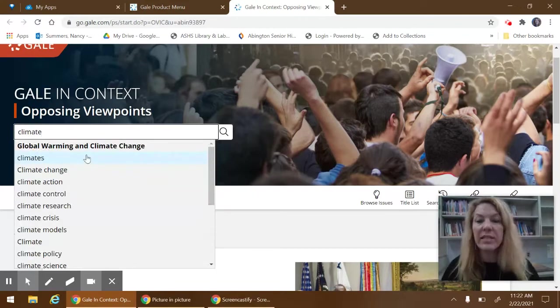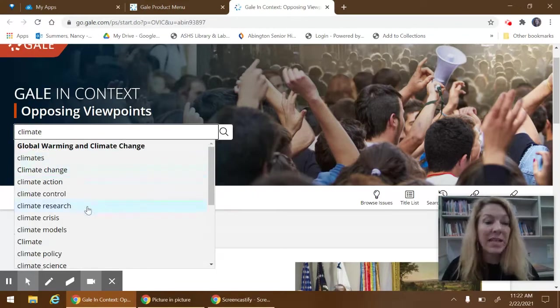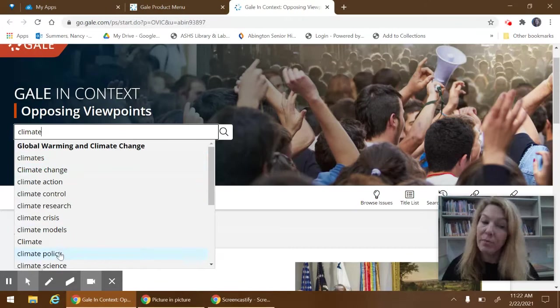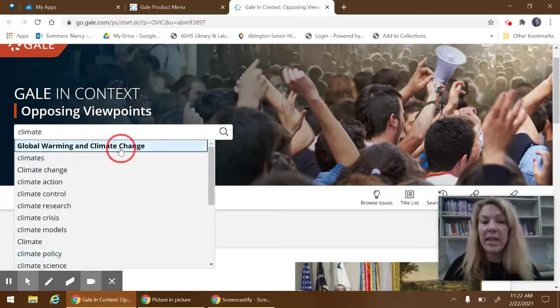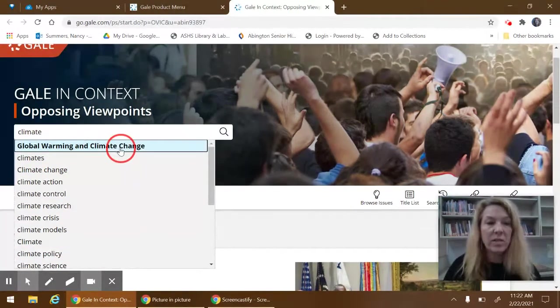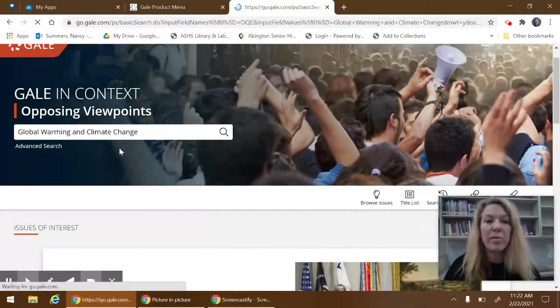When I start typing, it brings up a whole lot of possible options that might be useful for your search. I'm going to select this first one, Global Warming and Climate Change.